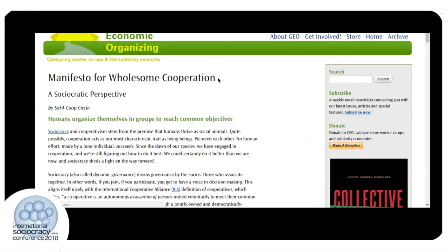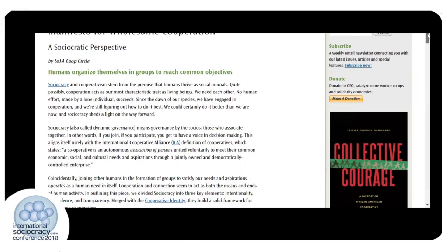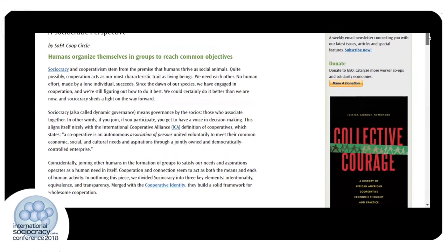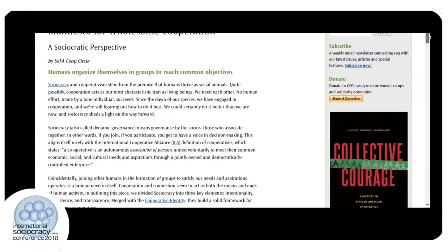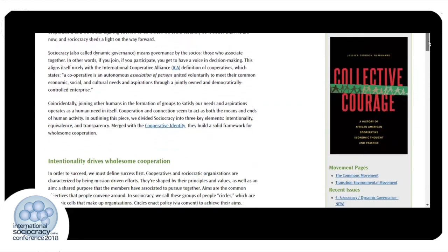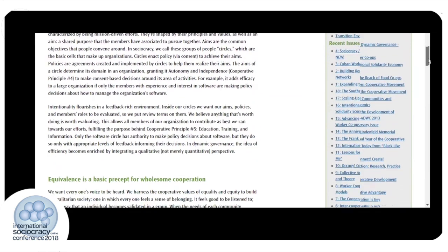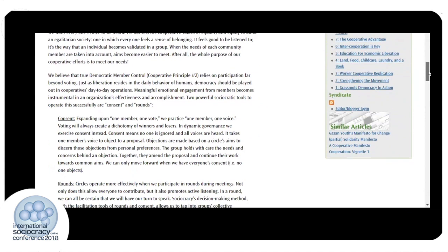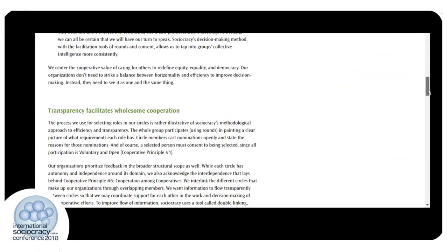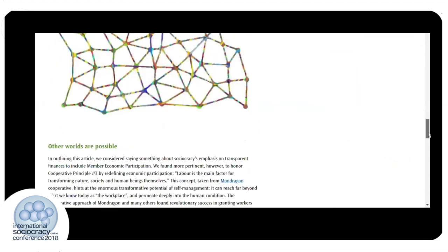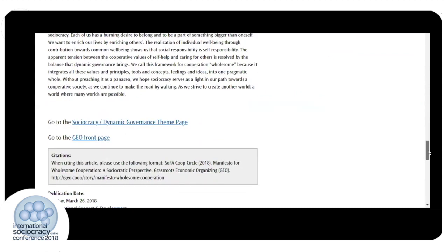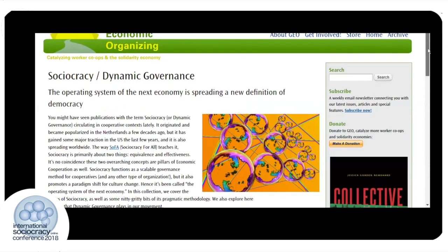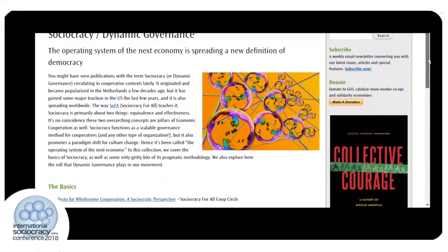Towards that end, we have also created a Manifesto for Wholesome Cooperation, published on the Grassroots Economic Organizing website. Grassroots Economic Organizing, or GEO, has been covering solidarity economics and grassroots economics for close to 40 years in the United States and around the world. So we can find this Manifesto for Wholesome Cooperation there, where we've laid out some of the basic ideas and intentions—why we think sociocracy is a good fit for the cooperative world and what—how we want to promote it. So this is the manifesto which we have just recently published to the world.